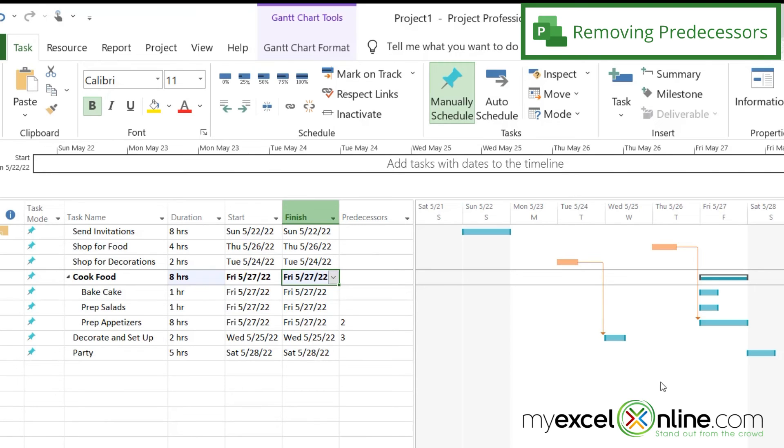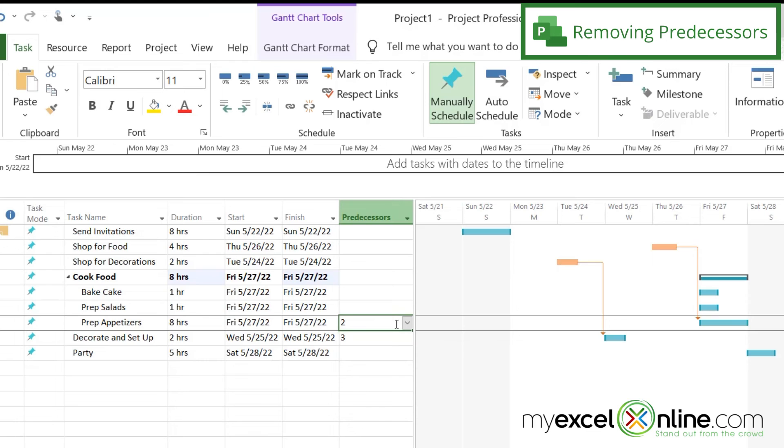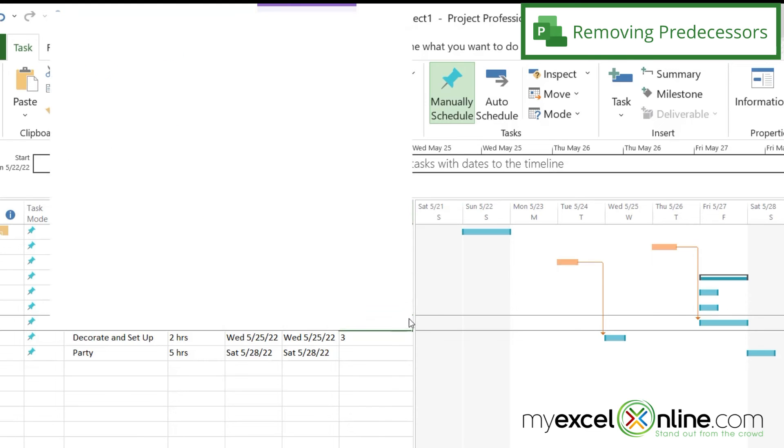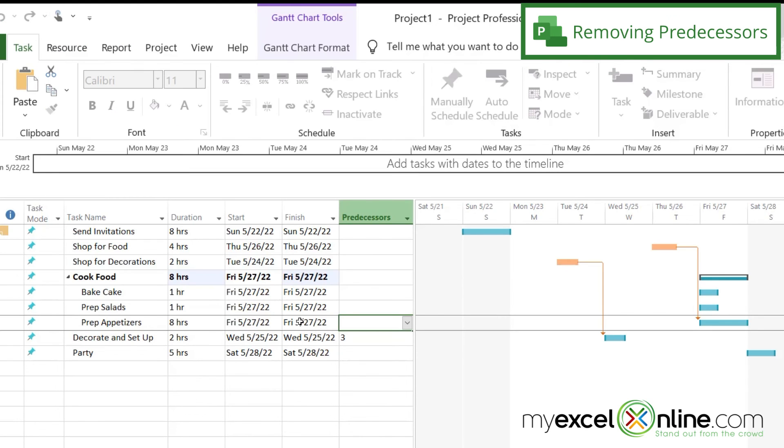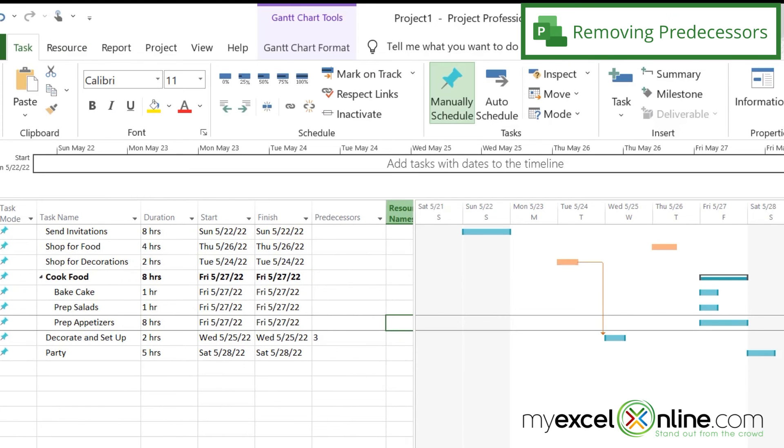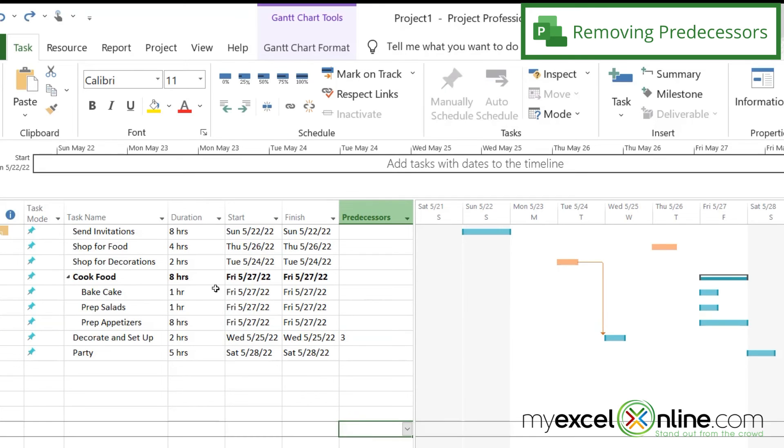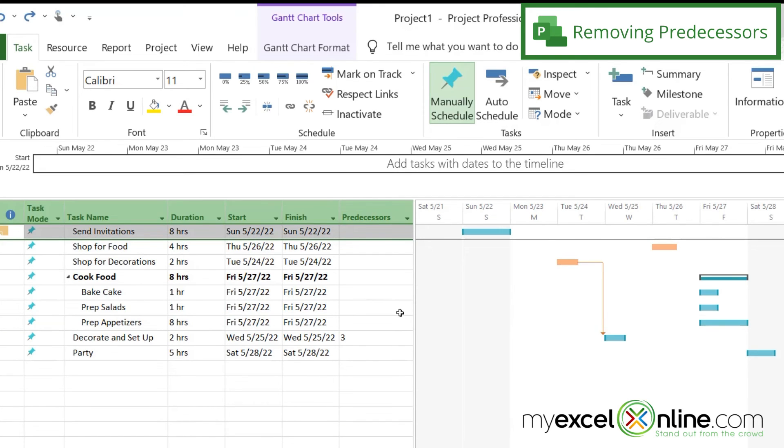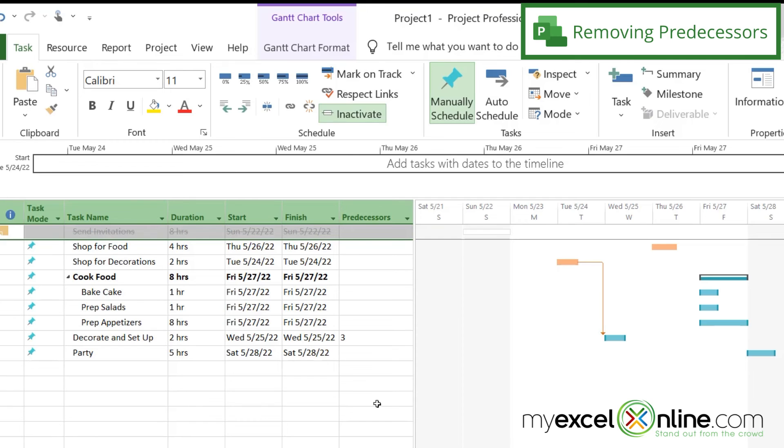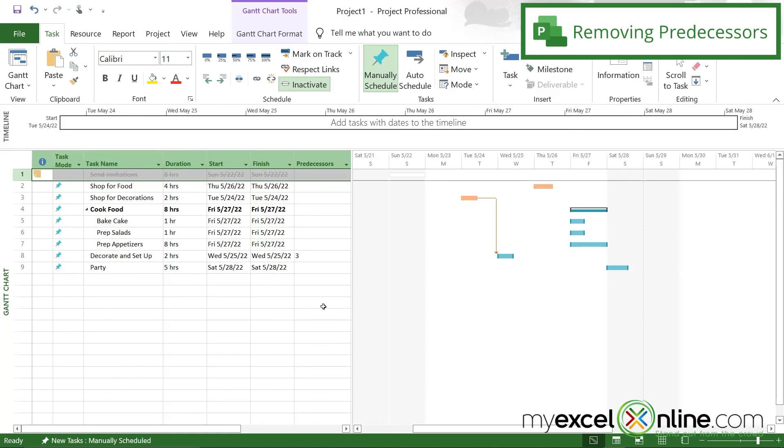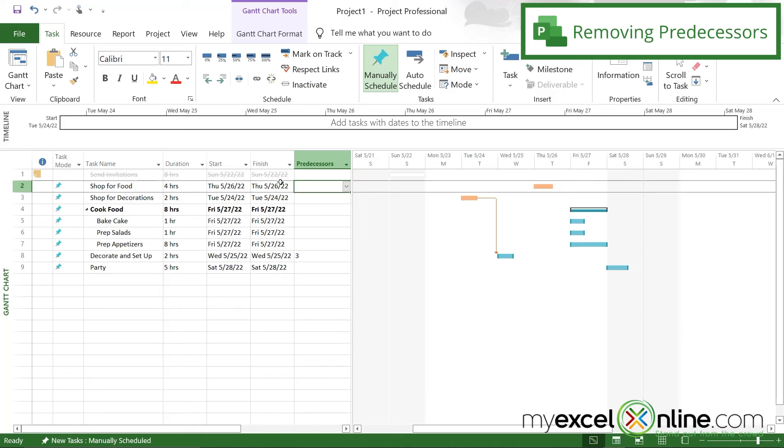If I have a dependency on here that I no longer want, I can just go over here to predecessors and delete that predecessor, and you can see that that arrow will go away. I can also highlight a task and go up here to inactivate, and it will keep my task on this list in case I need to come back to it later, but it will cross it out here and make the box on the Gantt chart a white box to indicate an inactive task.